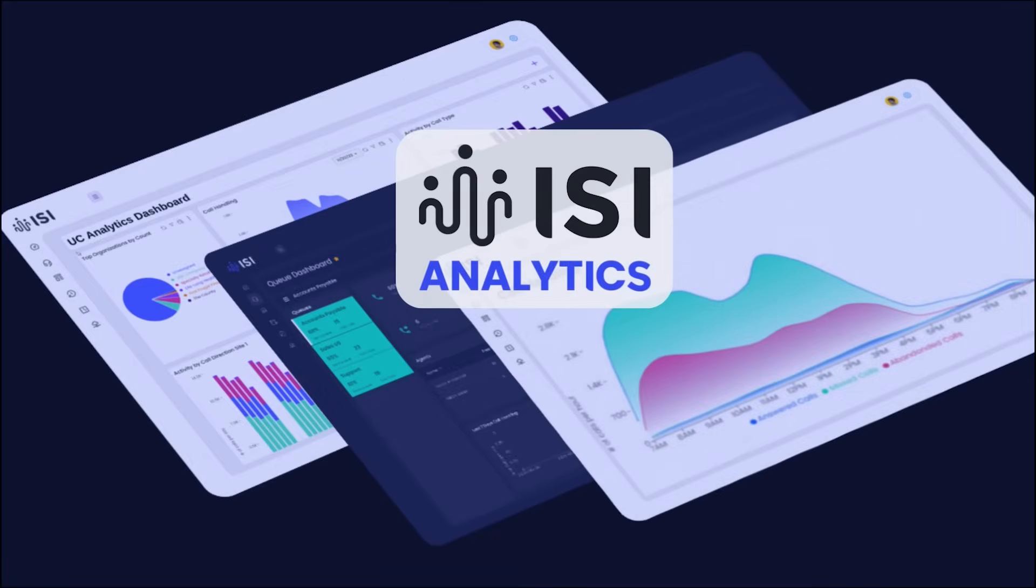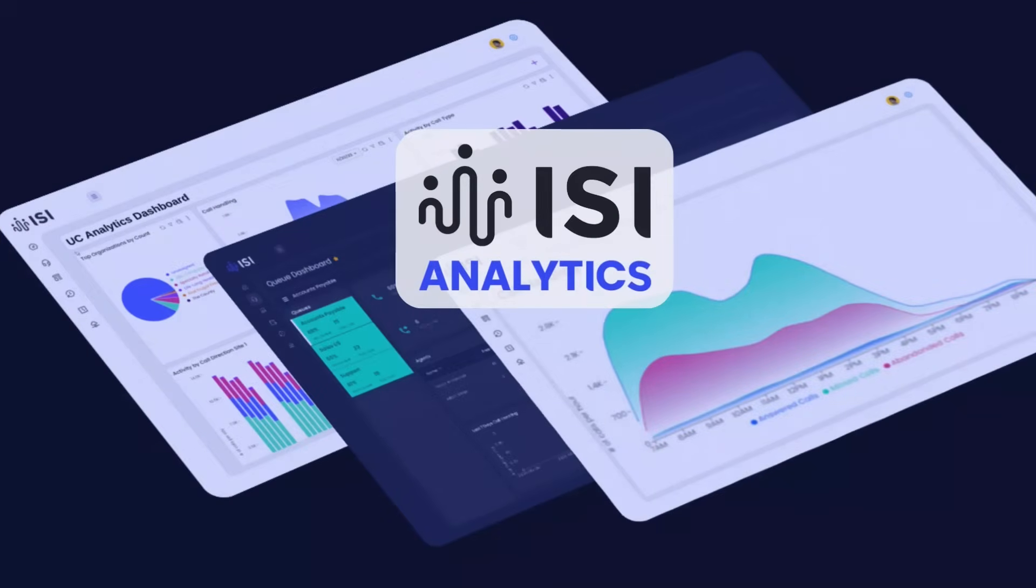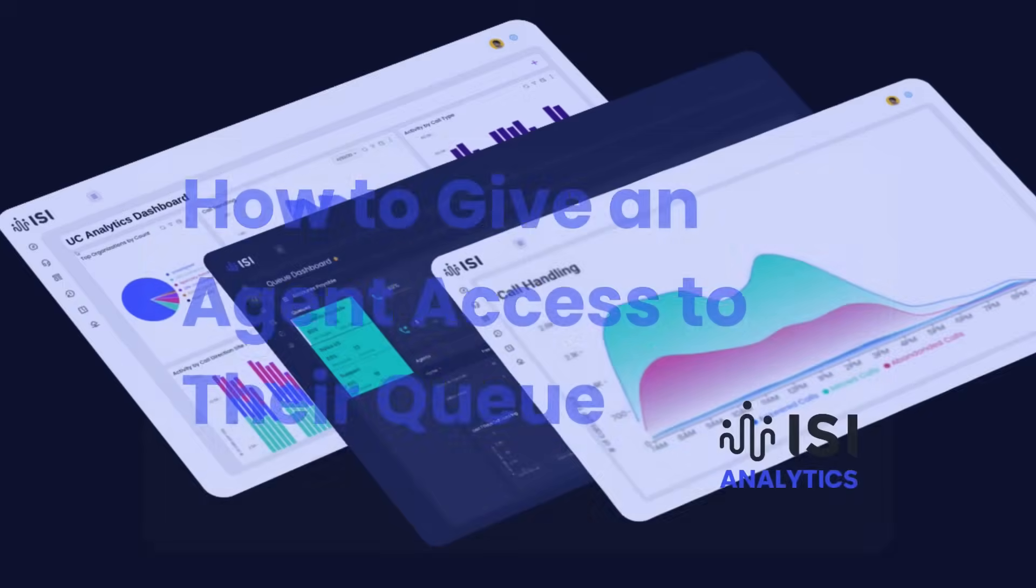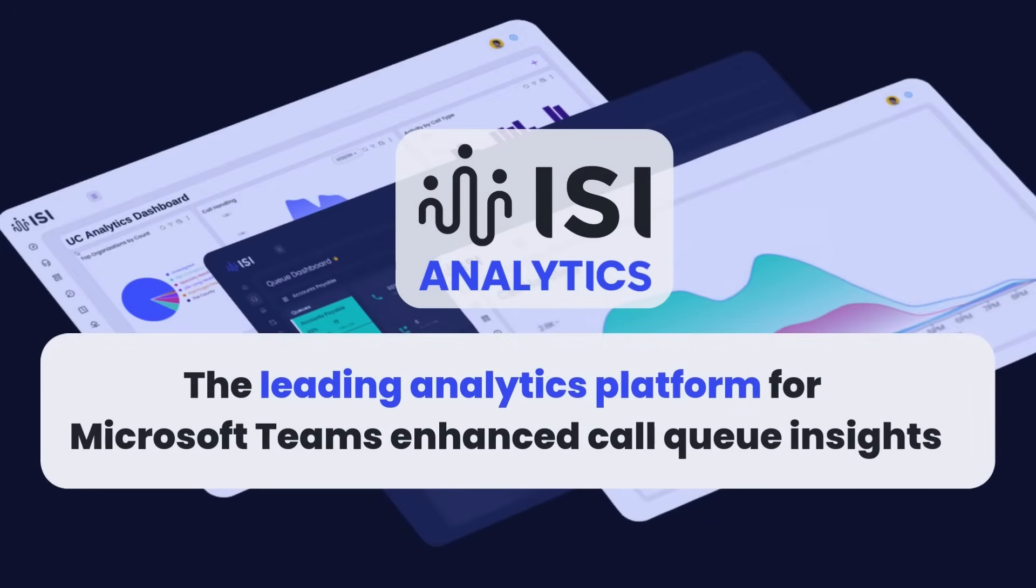Welcome to ISI Analytics. In this quick tutorial, we'll show you how to give an agent access to their Microsoft Teams queues using the ISI Analytics dashboard.